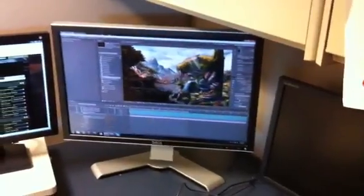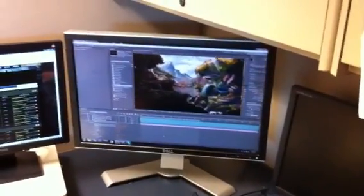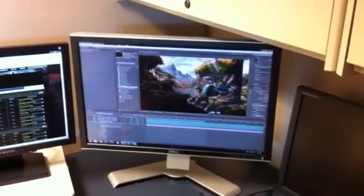Here we have Scott showing off what he's doing with the cutscene. One of the things we do that makes it a lot less expensive but also still really cool — Scott, go ahead and explain what you do.